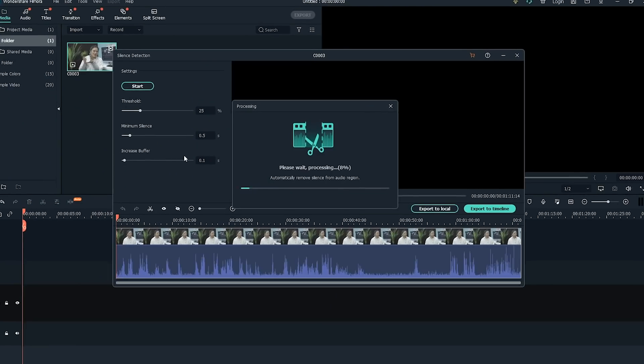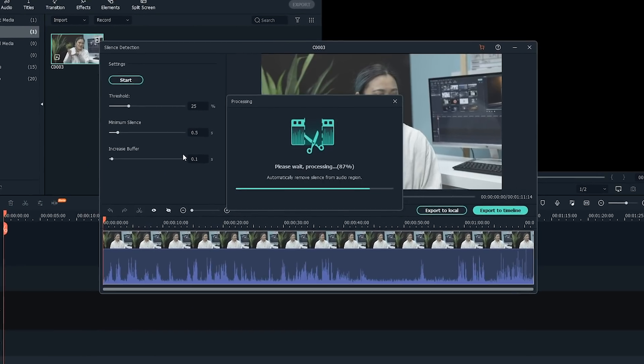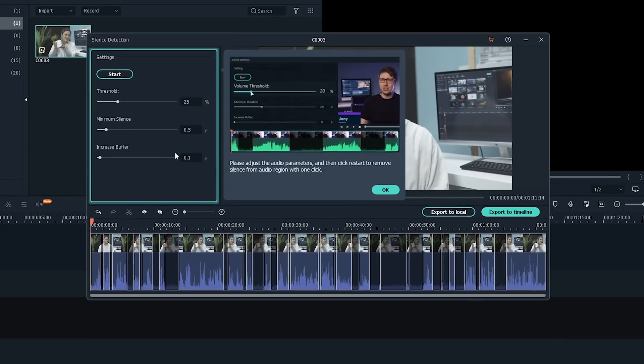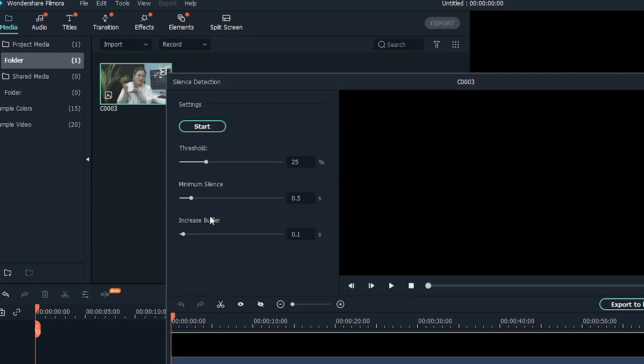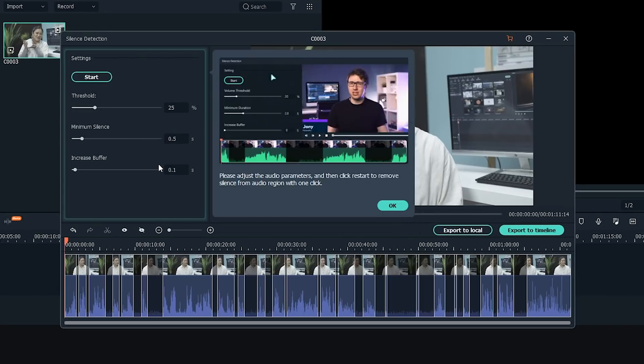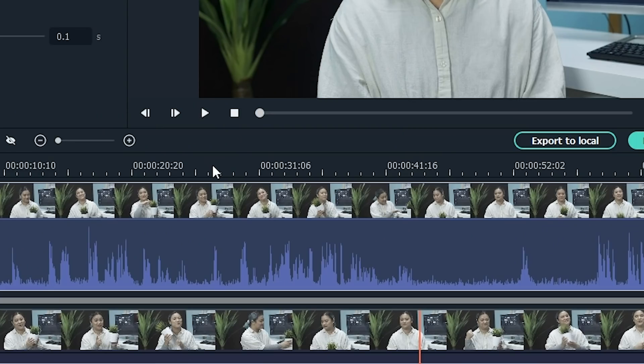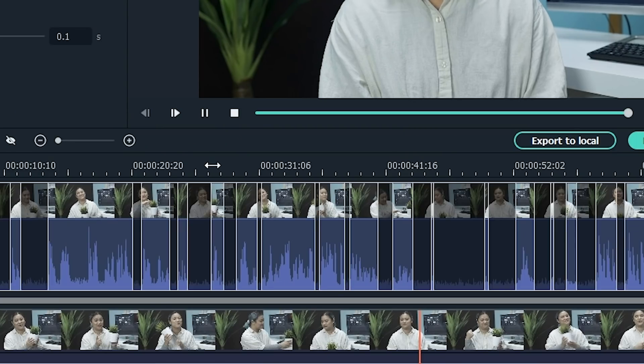This edit feature is an independent module tool for PC users for the latest update. With the silence detection independent module tool, it will detect and remove all the silence segments in your videos. This means that it will automatically cut out all those awkward silences, making editing audio much faster.